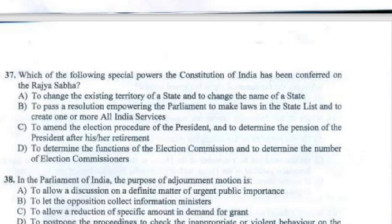Question 37: Which of the following special powers has the Constitution of India conferred to the Rajya Sabha? The correct answer is Option B — to pass a resolution empowering the Parliament to make laws in the state list and to create one or more all India services.